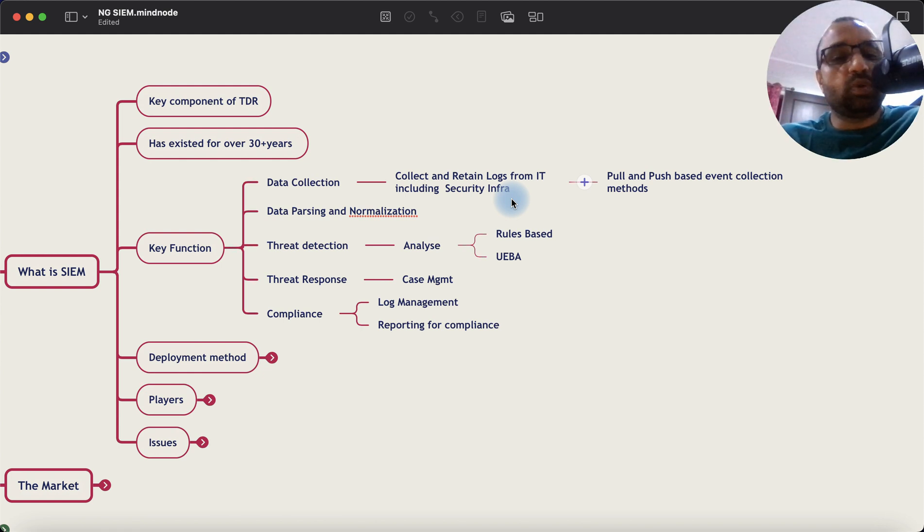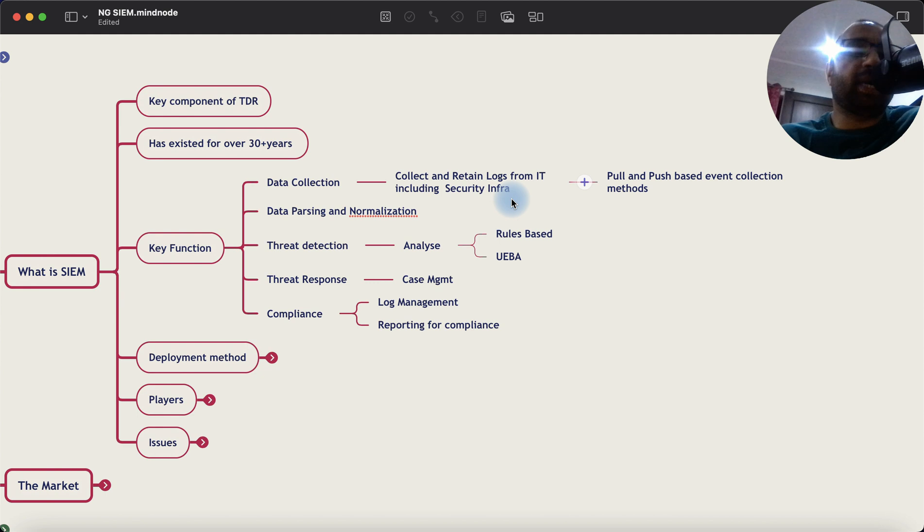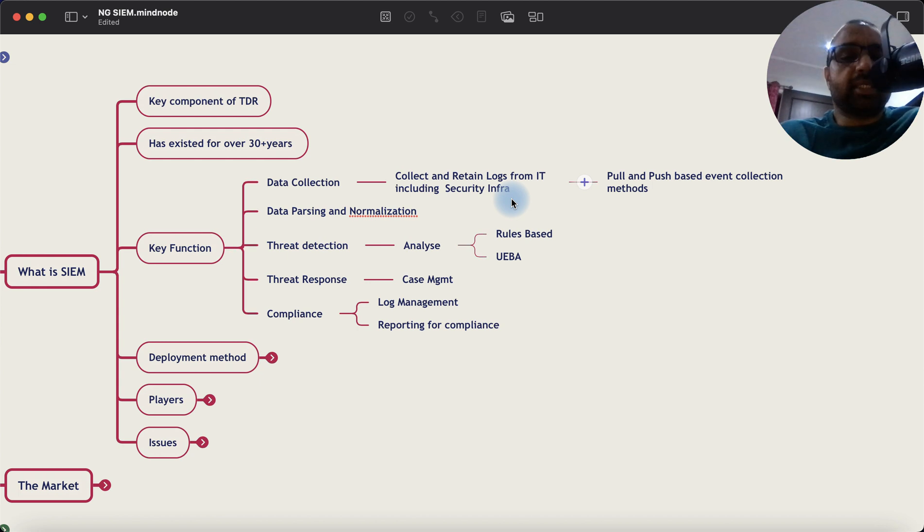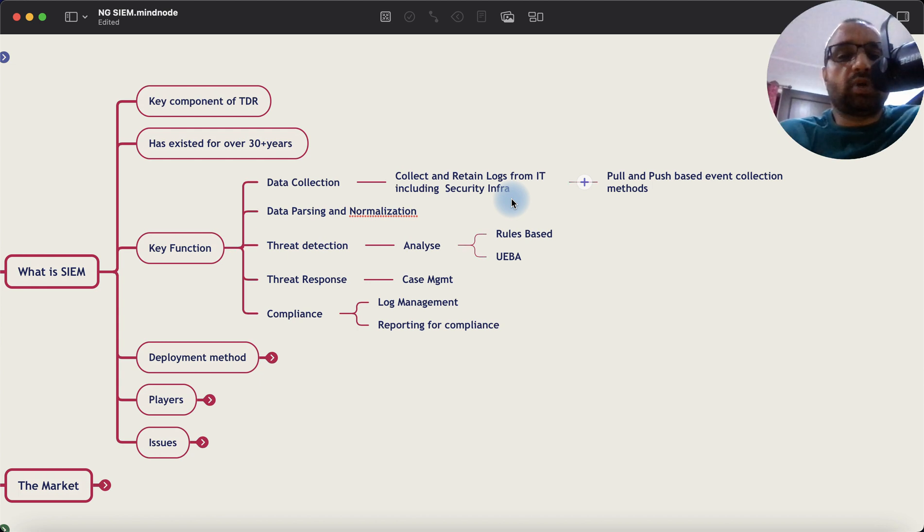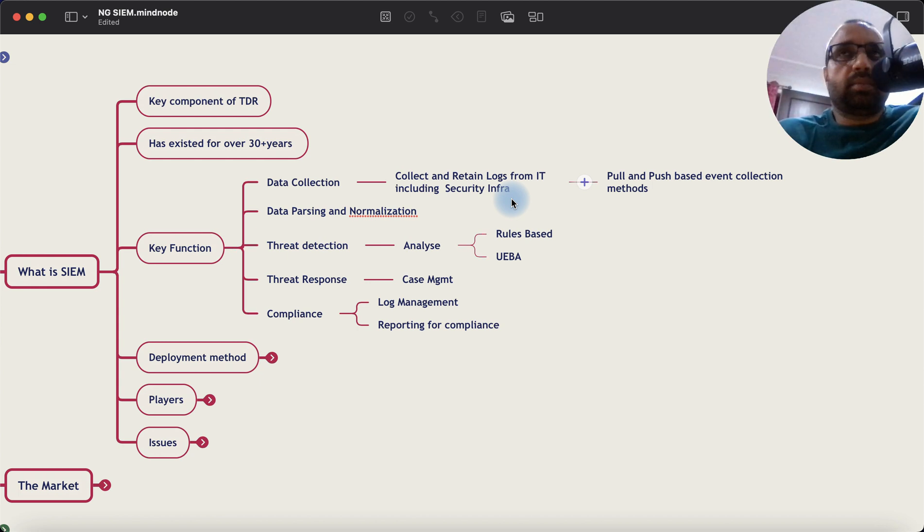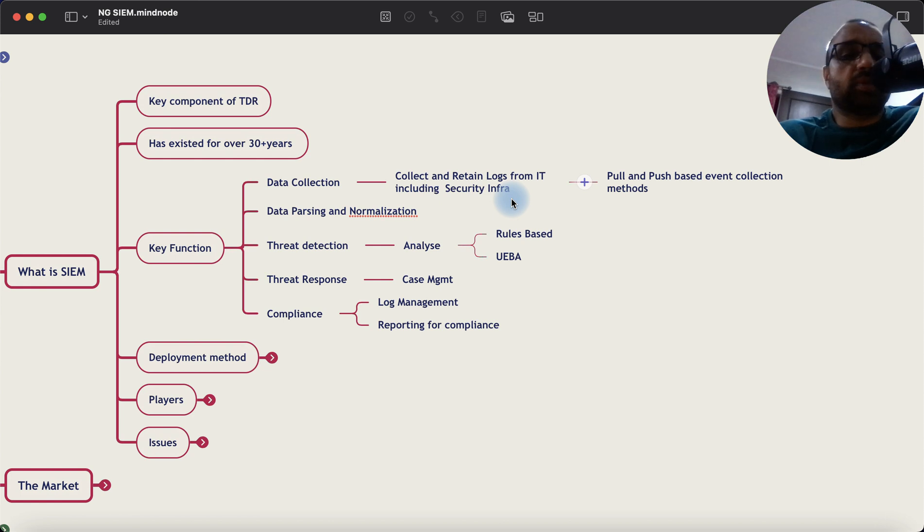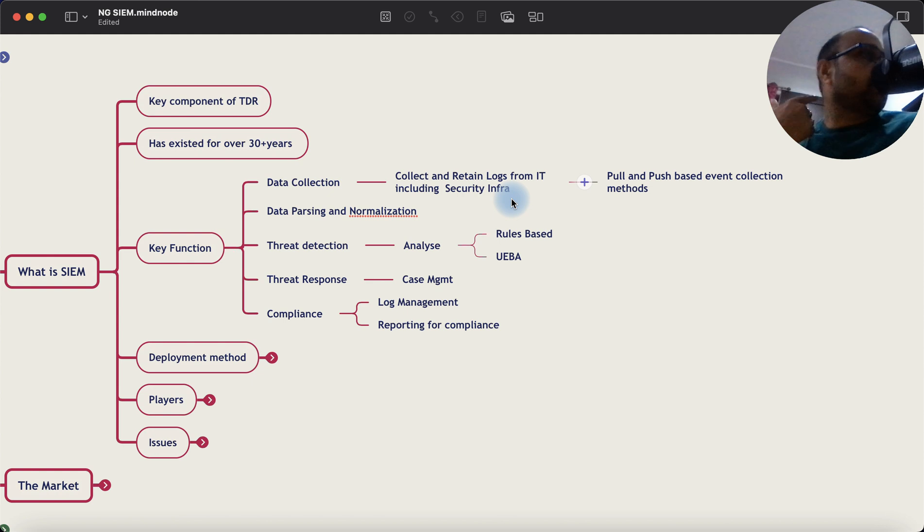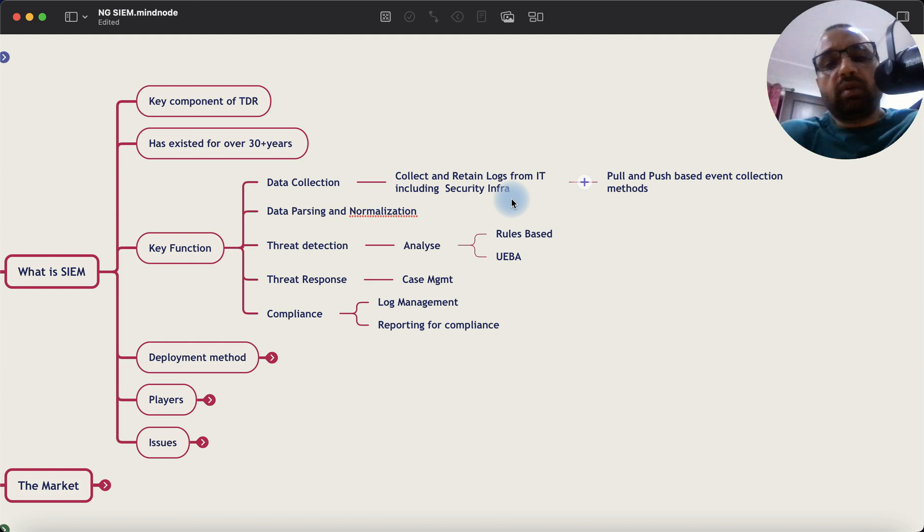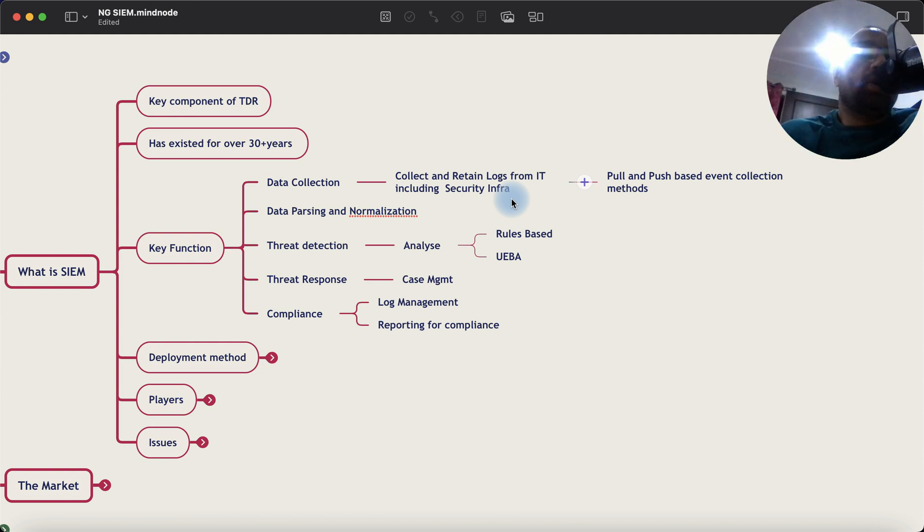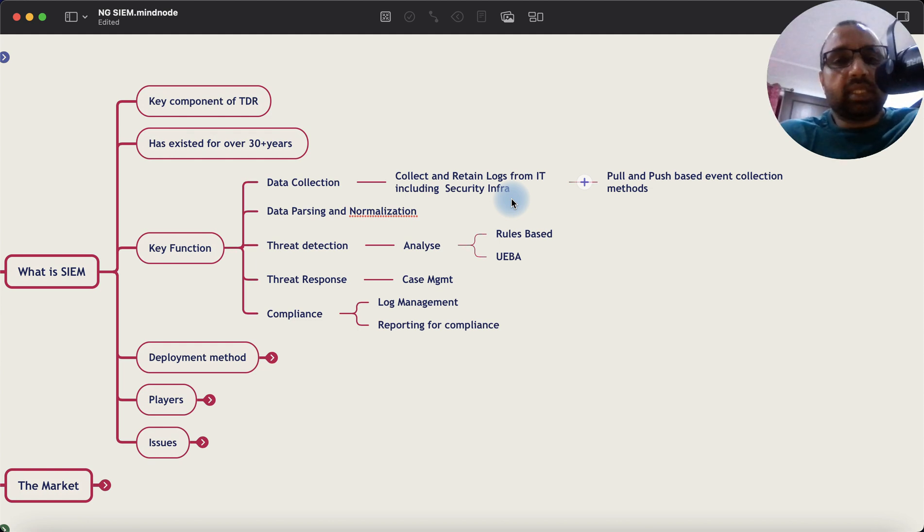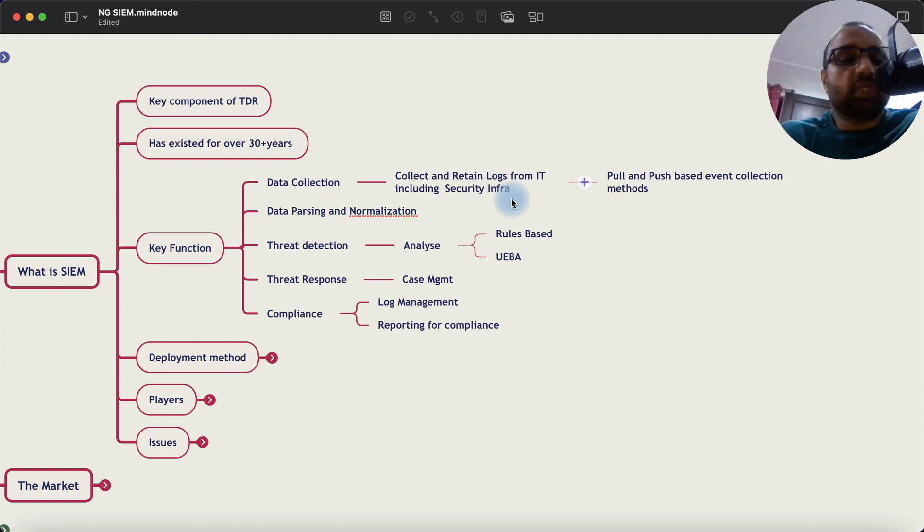The SIEM technology was also used for compliance. So one of the things was log management, which is retaining log for a specific period of time depending on the requirement. So for example, PCI as a regulation requires you to retain logs for one year. SIEM system can be used to retain that log for one year. And then reporting for compliance. For example, PCI wants you to track all configuration changes made in your infrastructure, track all login happening to the servers under PCI scope and submit that report to the auditor. So essentially, the job of the SIEM system was threat detection and compliance.